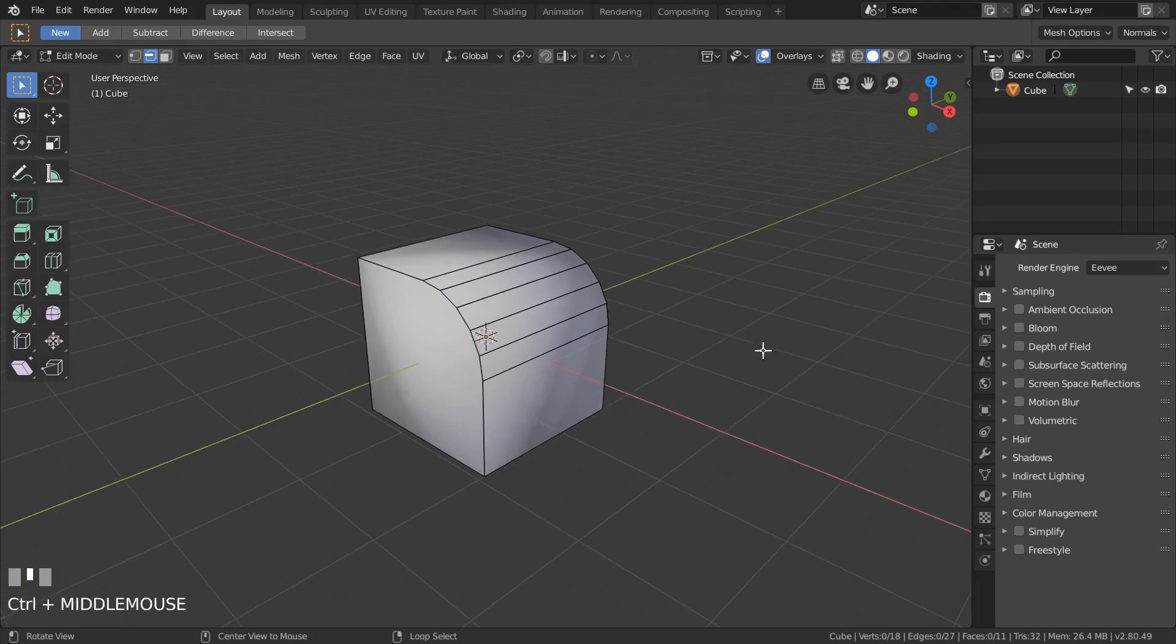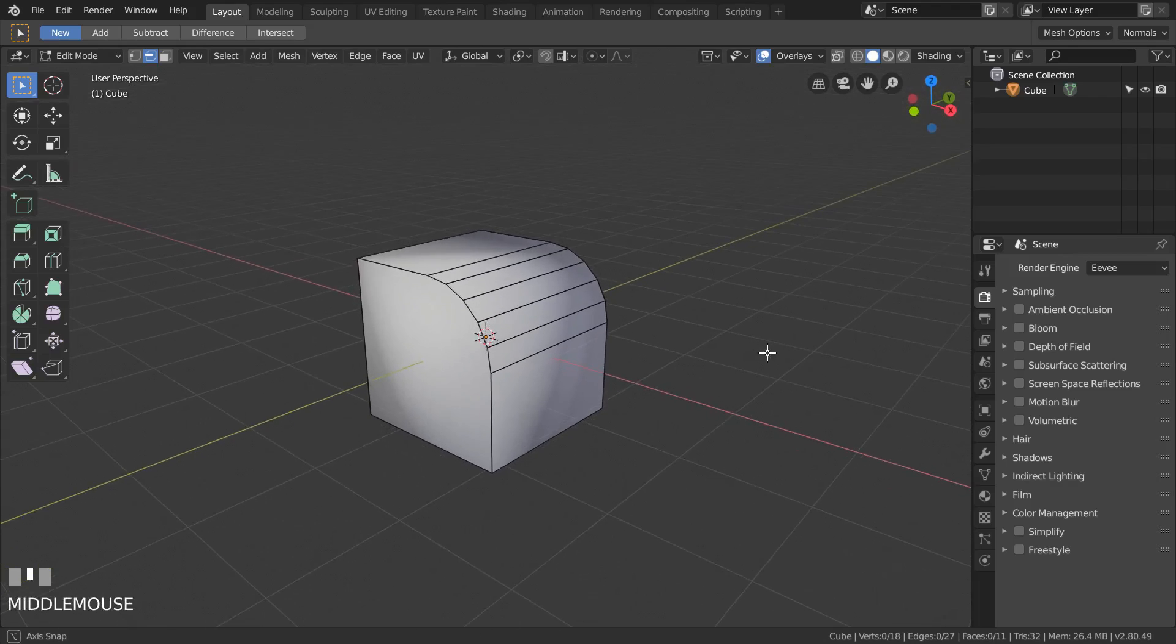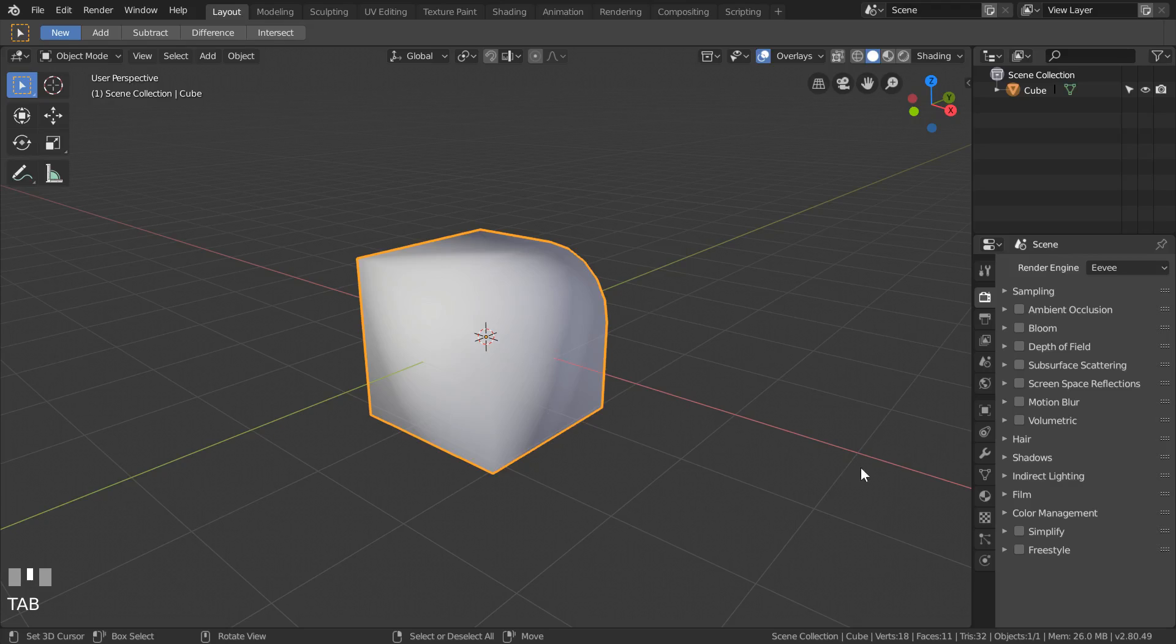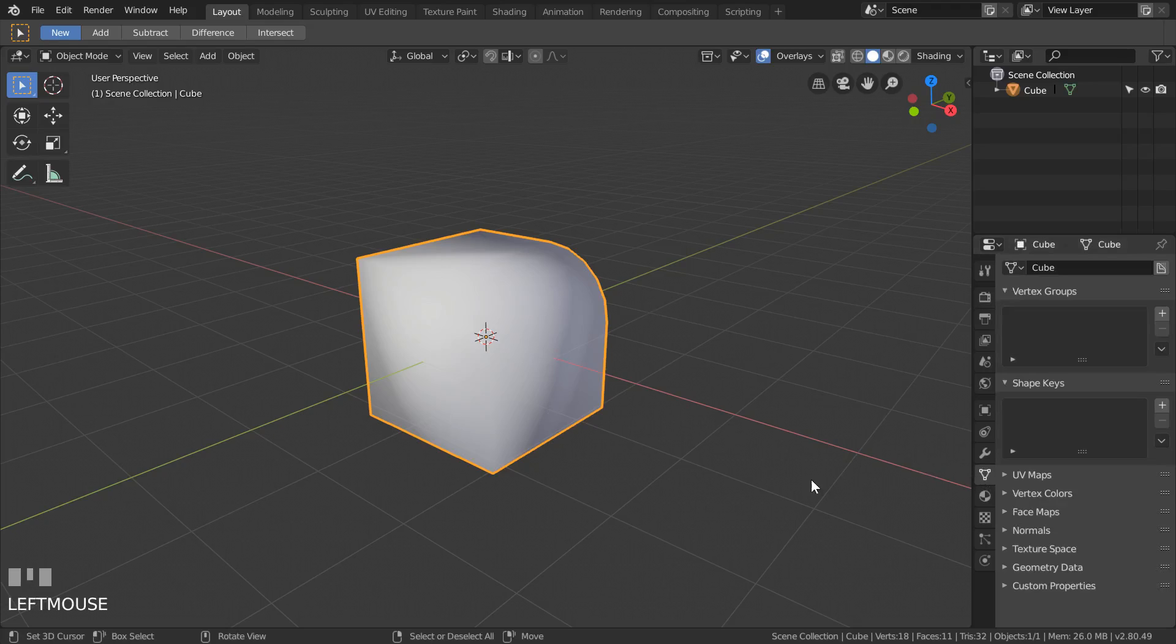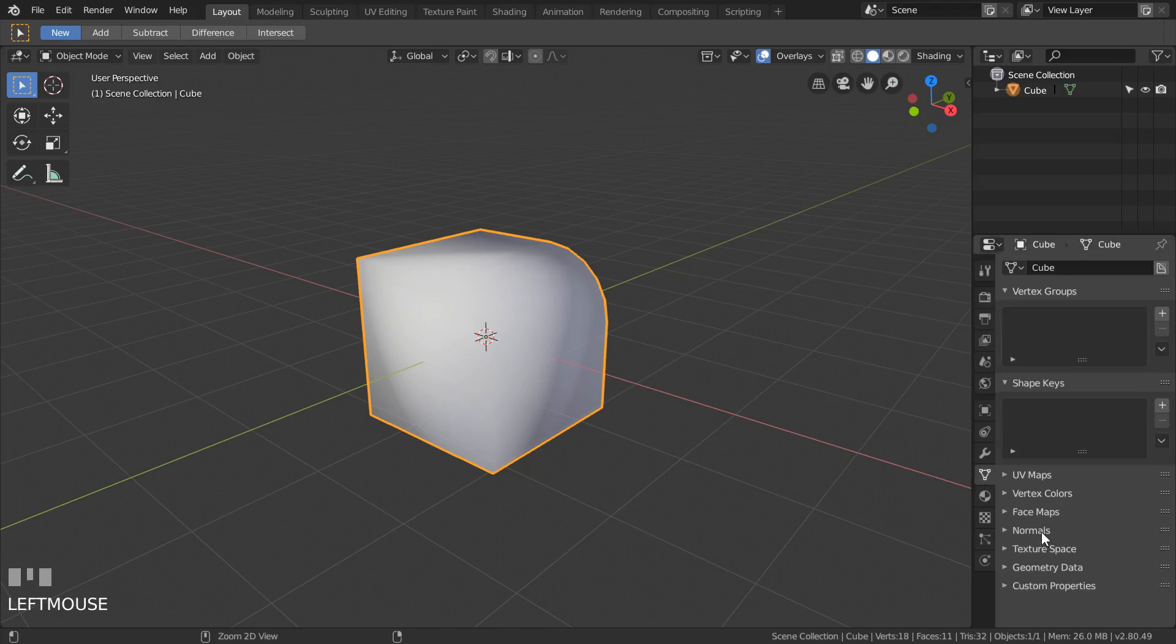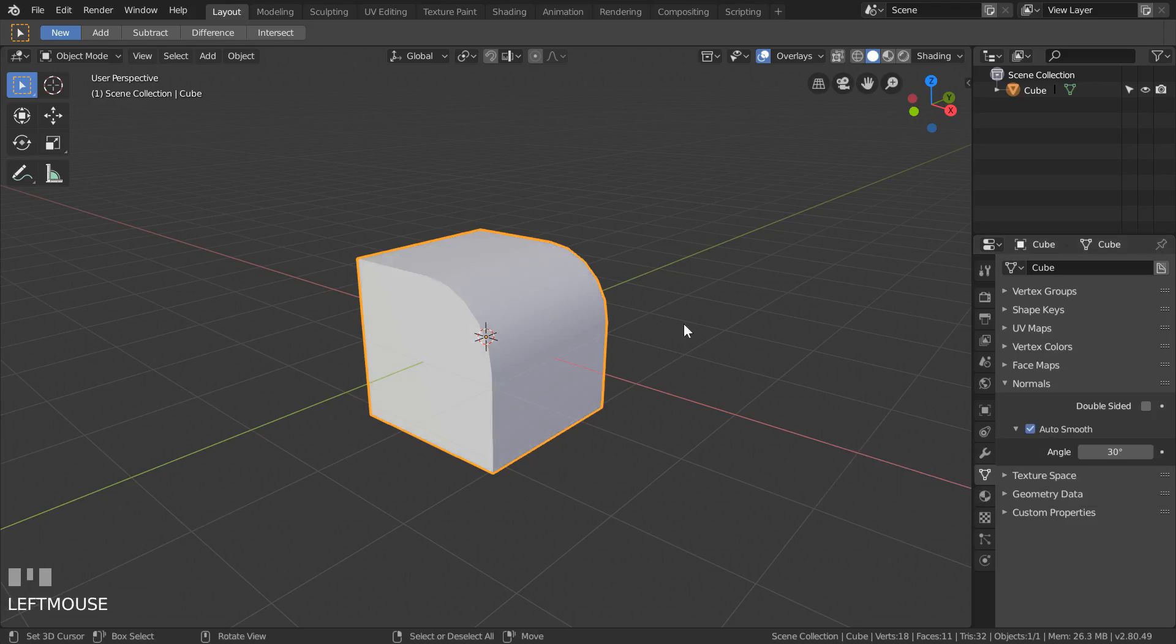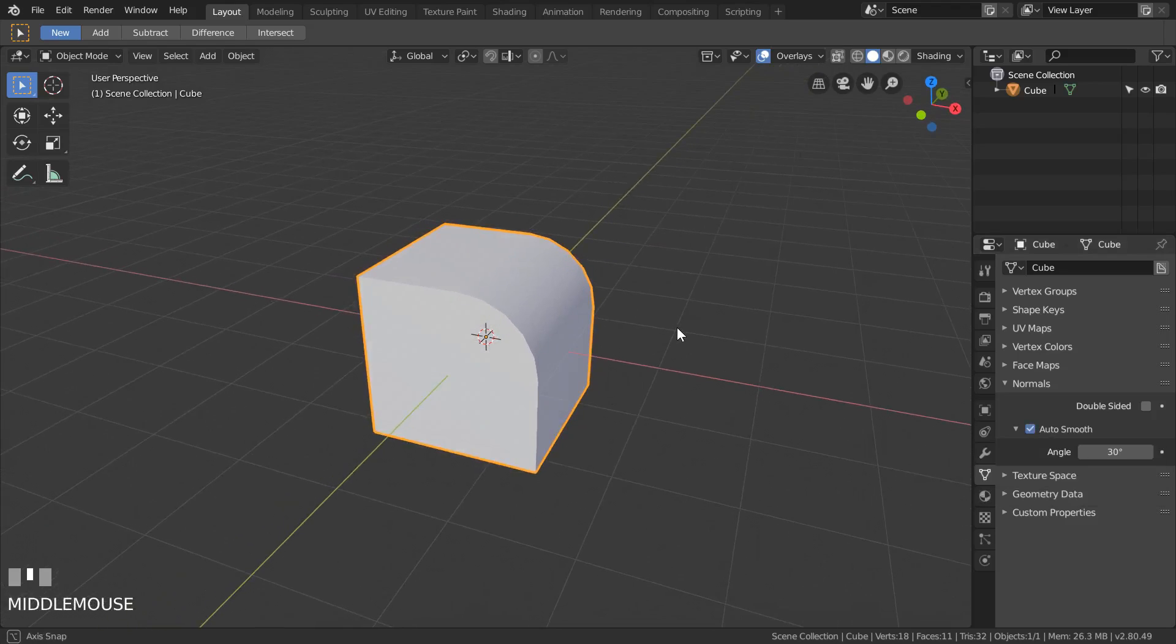So the solution is very easy and straightforward. We need to only select our object, go to the object data properties, go to the normals tab and check the auto smooth checkbox. And here we go.